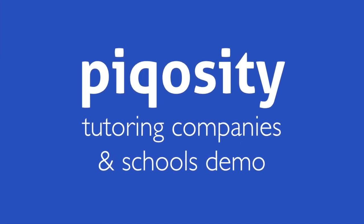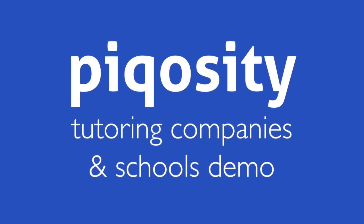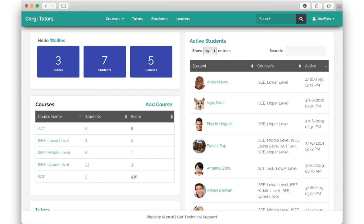Picocity's features for tutoring companies and schools afford organization administrators complete control over and insight into their tutors and students. It starts with the dashboard, which provides a quick overview of the organization's courses, tutors, and students.